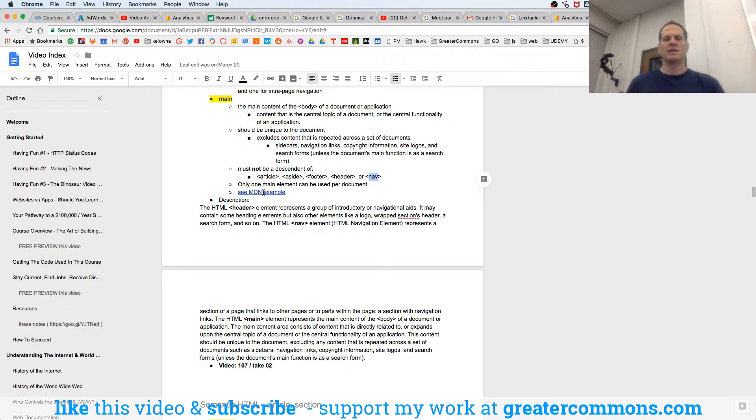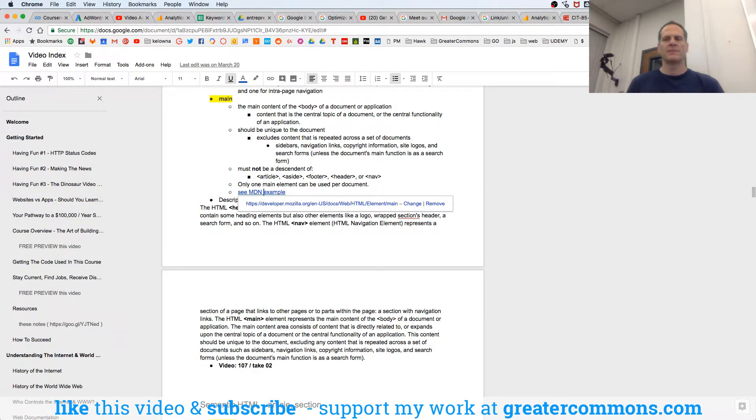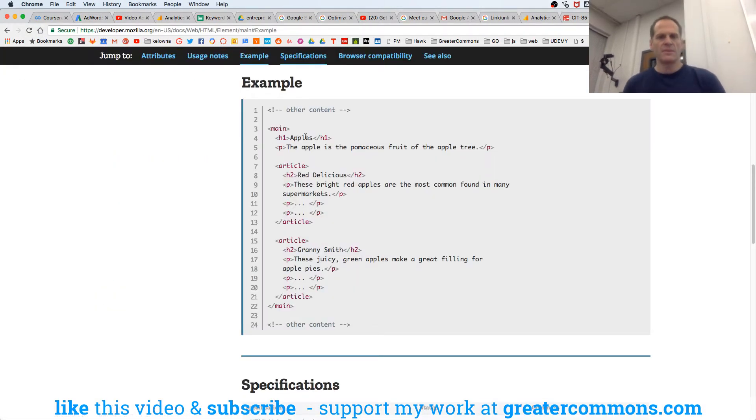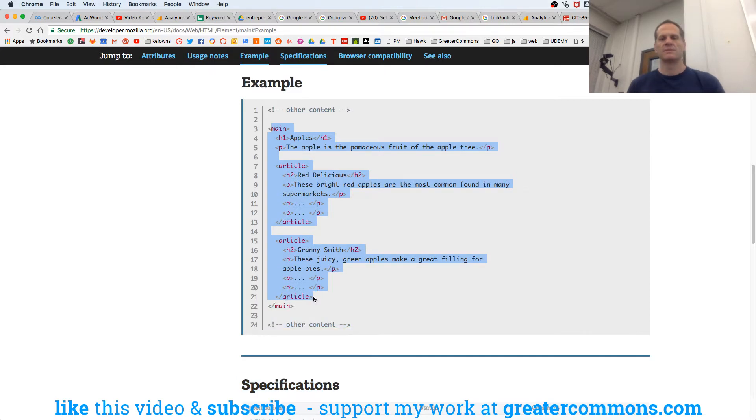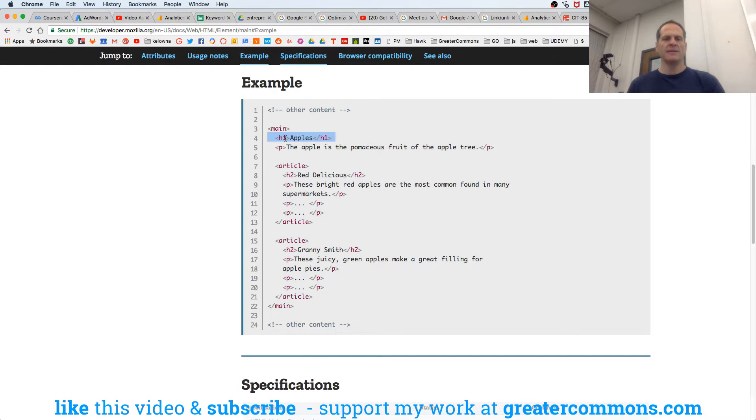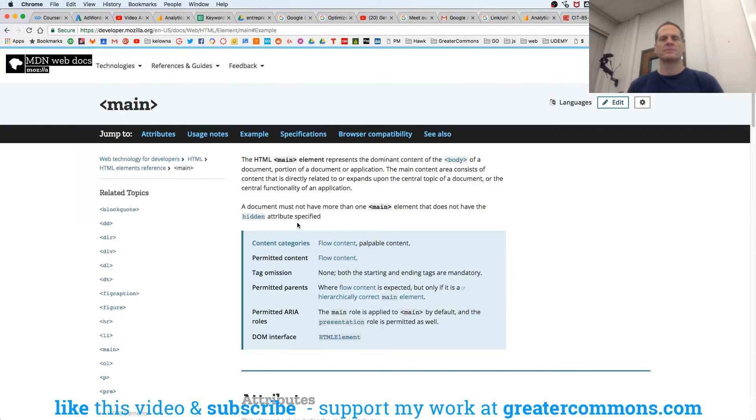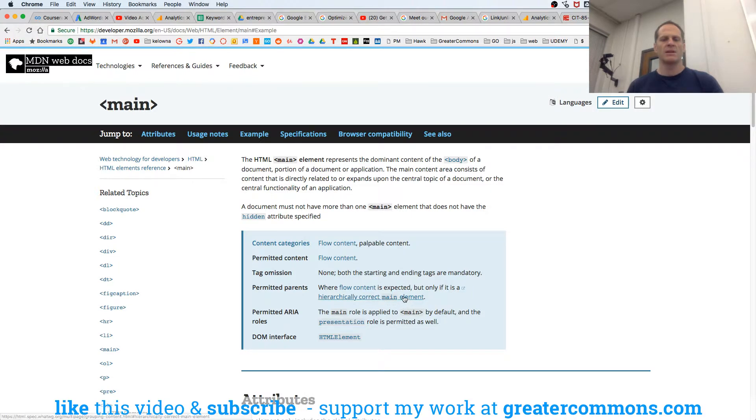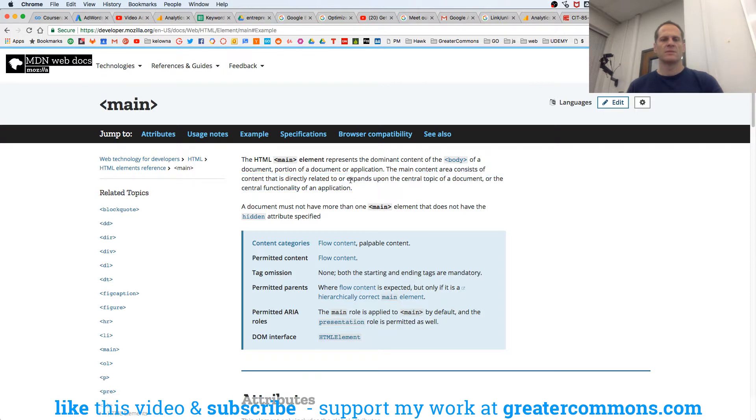And here's an MDN example. Example. Main. There we go. Right? And it's got a heading. And then there's an article in there and another article in there. So it takes any flow content. And the parent flow content is expected, but only if it is a hierarchically correct main element. So you want to look at this first description. You want to look at this.